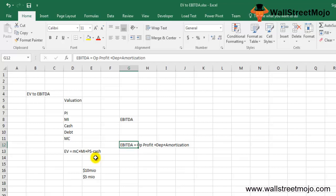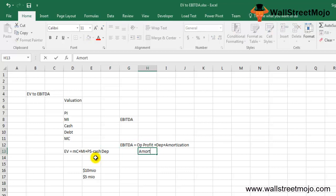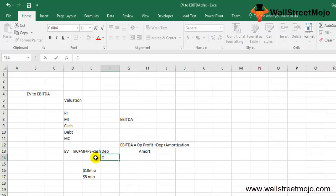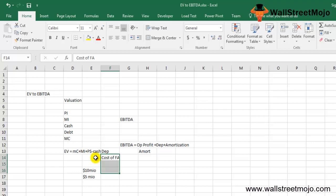Depreciation and amortization play a major role in EBITDA calculation. Depreciation is an accounting technique for allocating the cost of tangible assets over their useful life. Businesses depreciate long-term assets for both tax and accounting purposes — deducting the cost of fixed assets as a business expense — but must depreciate assets in accordance with standards rules regarding how and when the deduction can be made.